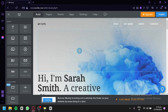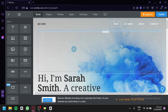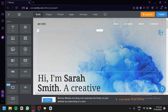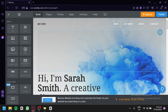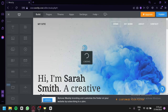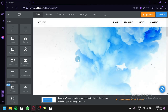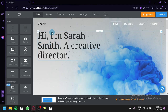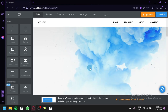Over here on the top part, we have a spacer. We can delete it by clicking on it, then clicking the X on the top right, which will delete that specific section from the page. As you can see, it's loading as it fixes our page, and now 'Hi, I am Sarah Smith, a creative director' is now on the top section.